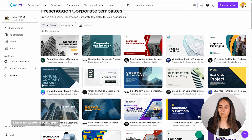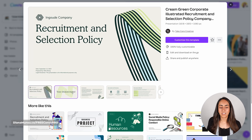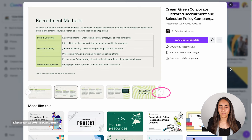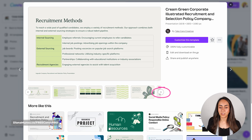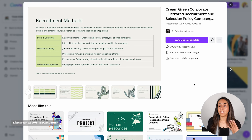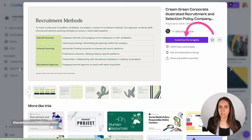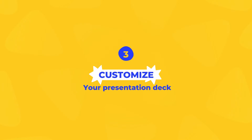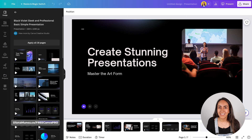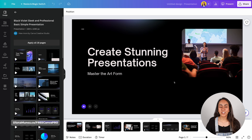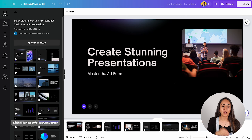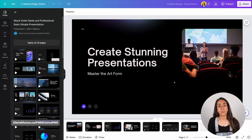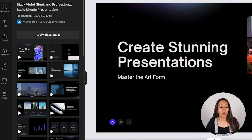If you like any of these templates, click on it to see all the different slides. You can view them before creating a document, and if you like what you see, click 'Customize this template' to create a new document. Now you are in the editor. It doesn't matter if you created a design using a template or one generated by the AI — once you are inside the editor, you will see this panel open on the left.